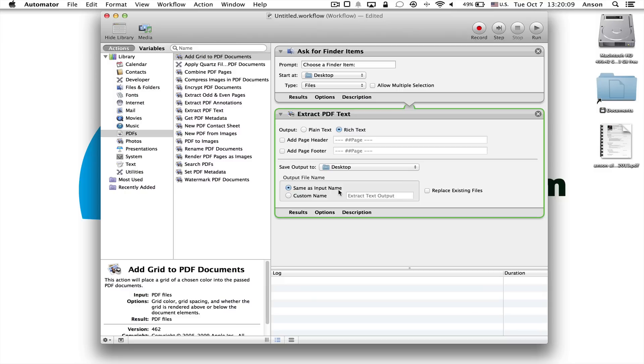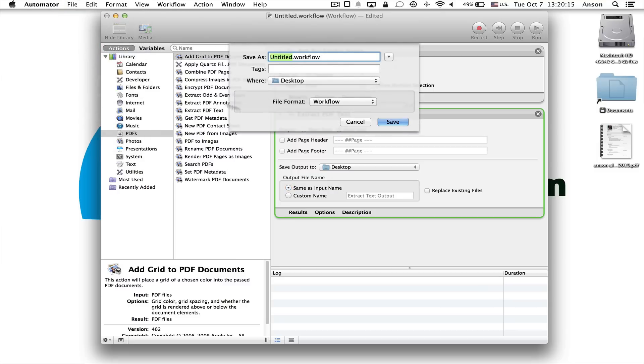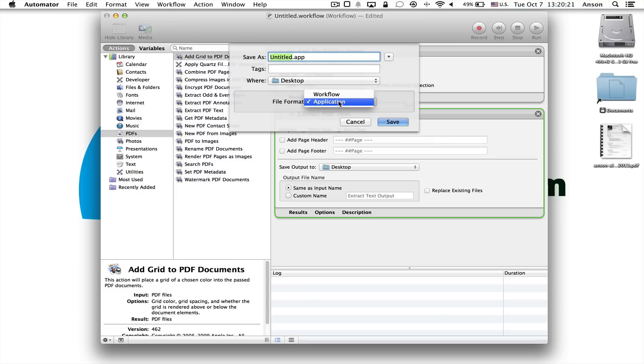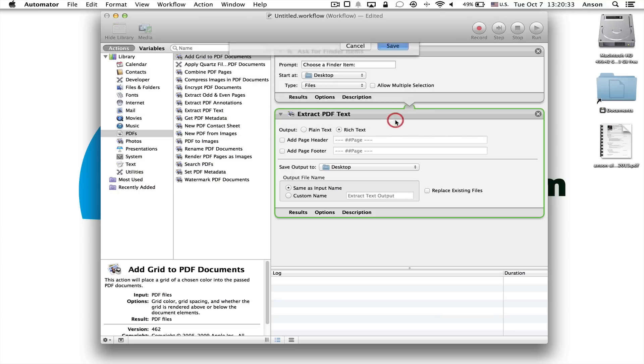Now this is our application. So what we want to do is we actually want to save this application. So I'm going to go up to file, and I'm going to click save, and I'm just going to save it on my desktop, and I'm going to call it. We want to make sure that the file format is application, not workflow. So make sure you change that first, and go ahead and call it whatever is descriptive for you. I'm going to call it .pdf to text converter, and I'm going to click save.